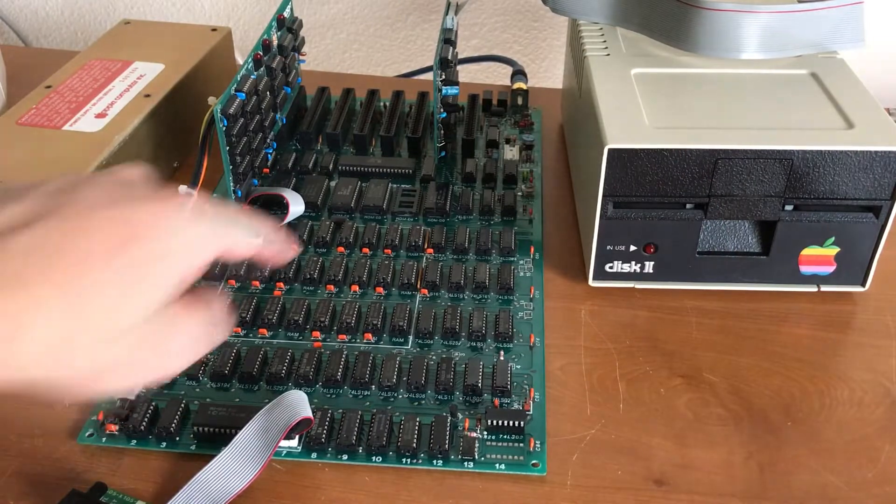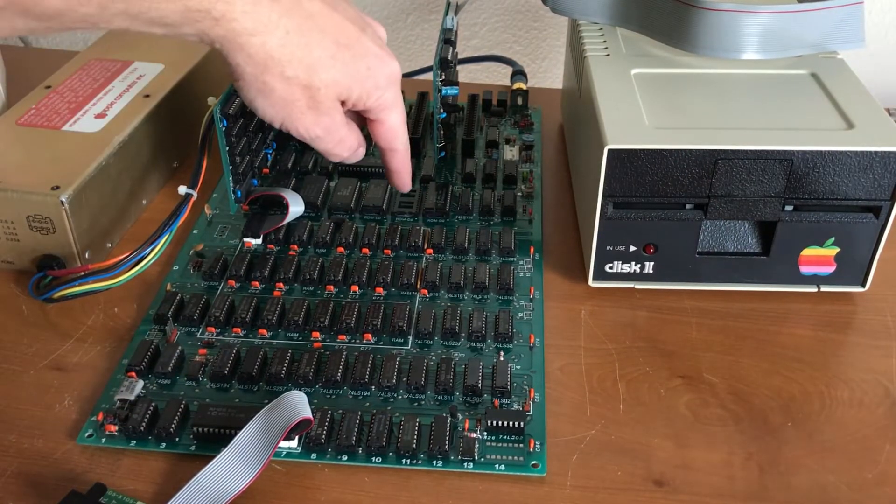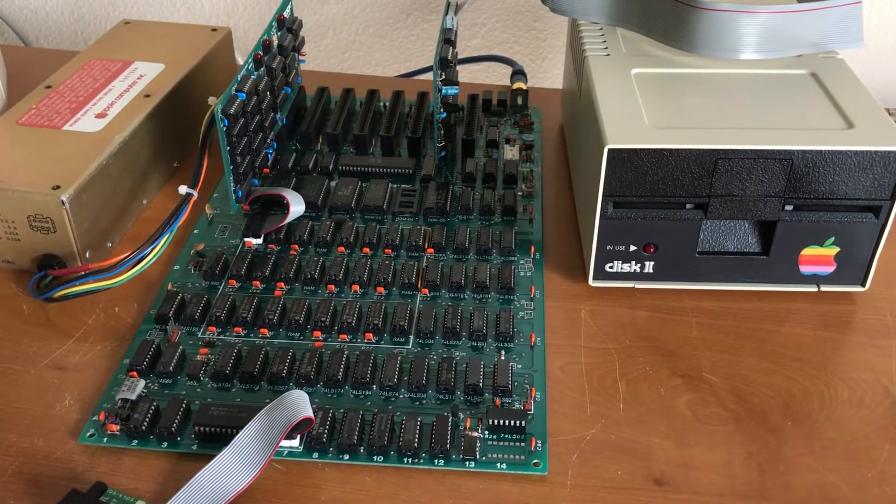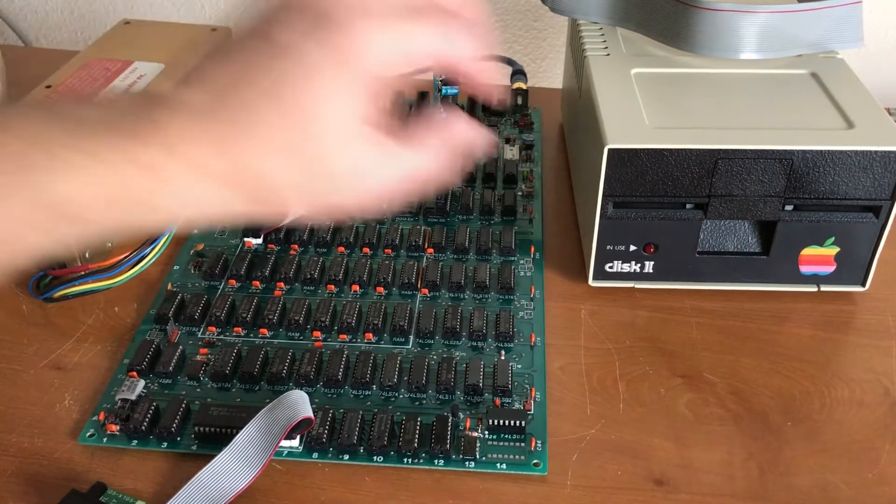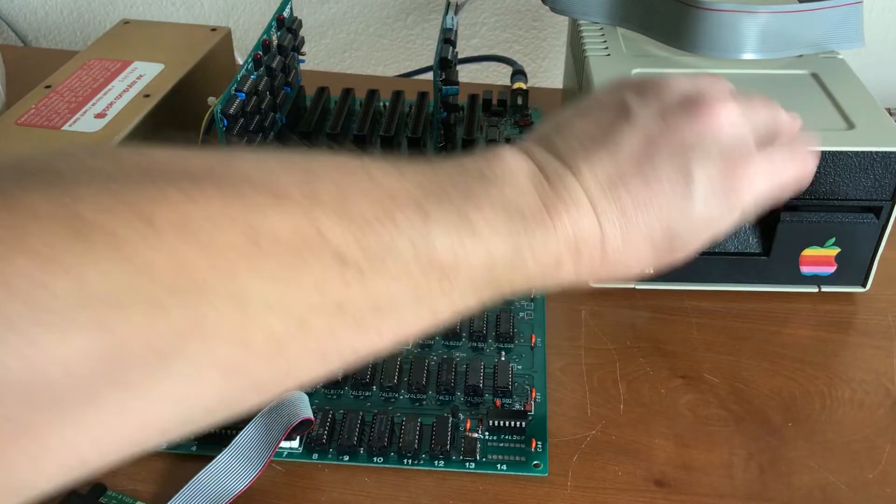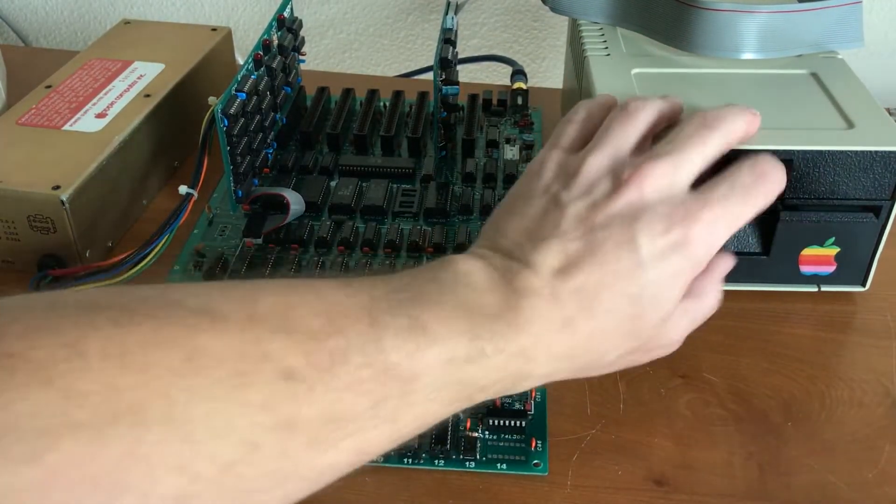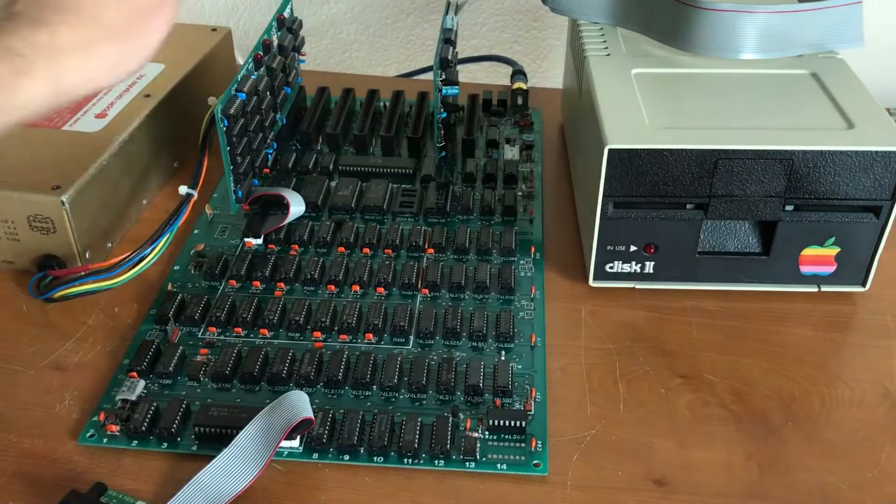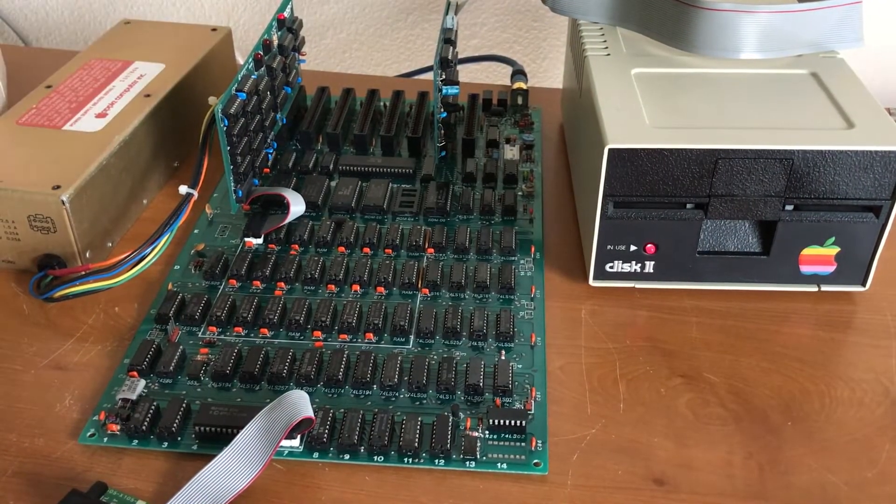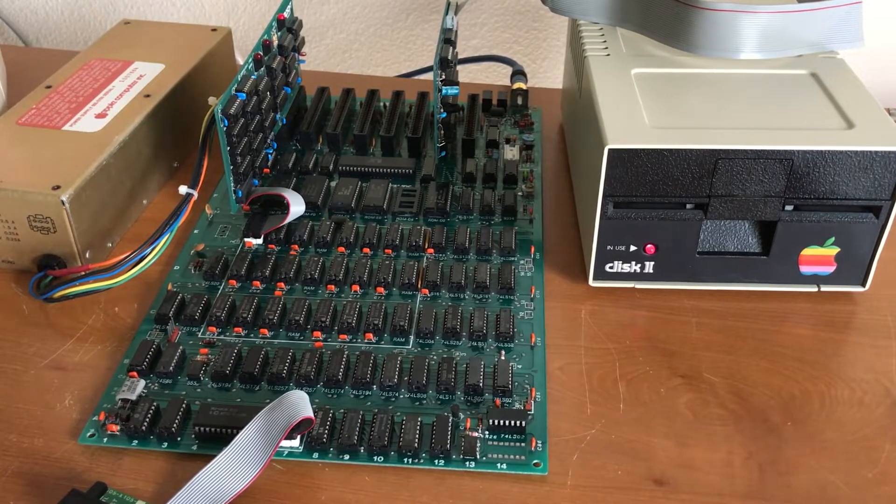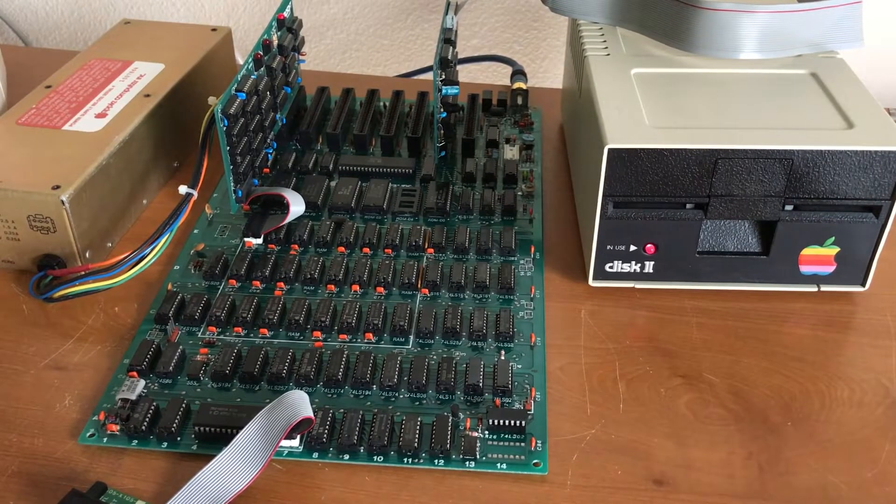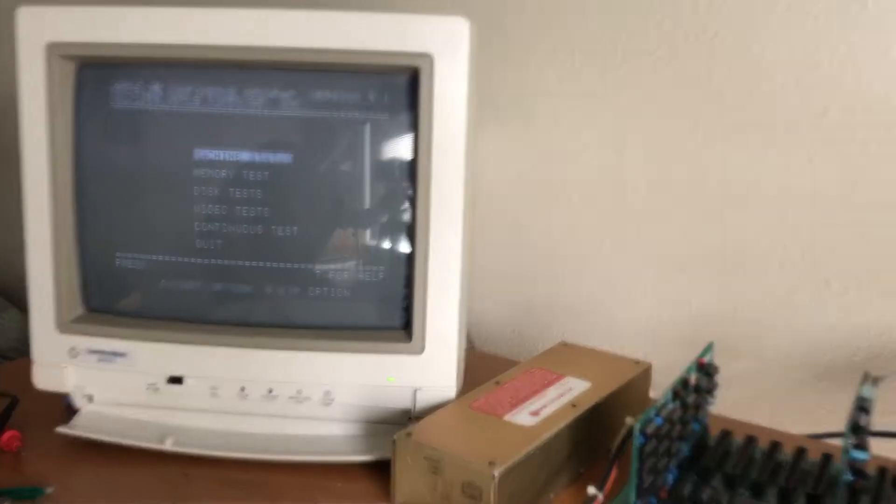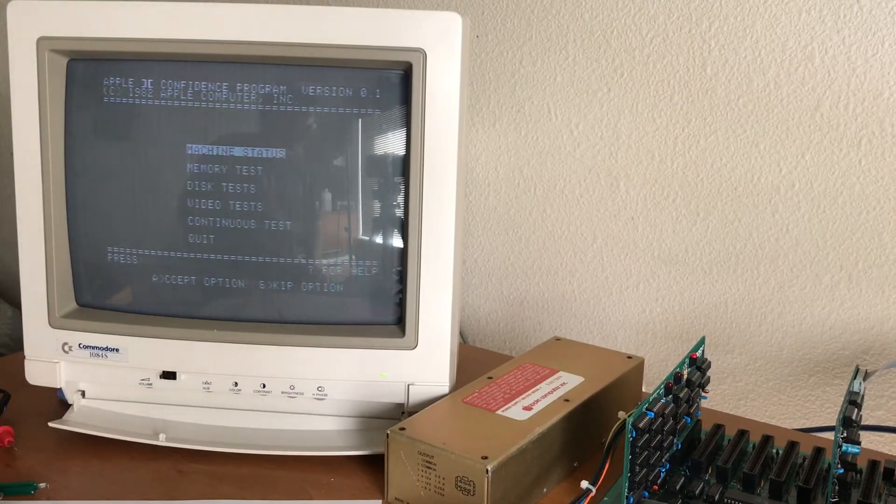So here's the system with the ROM D8 removed. And I have a floppy drive connected and a disc in there. I'm going to turn it on. And the system boots. I have a diagnostic disc in there.